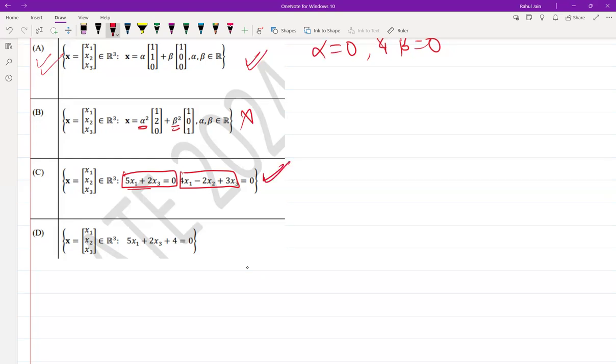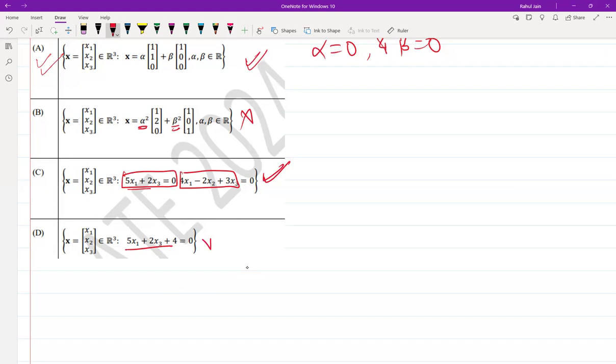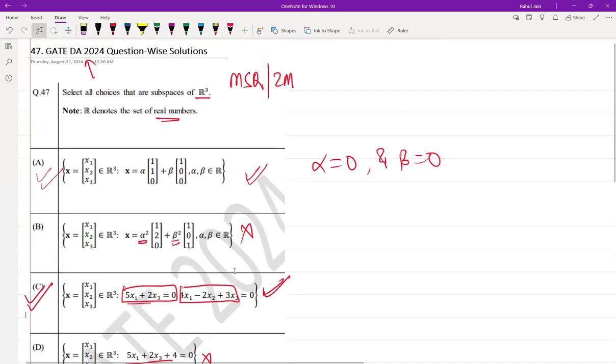Option D: This is not a subspace because it is not homogeneous. Therefore it doesn't contain the zero vector, and it fails the test of closure property under scalar multiplication. So option A and option C are the correct answers for this GATE question, question number 47.